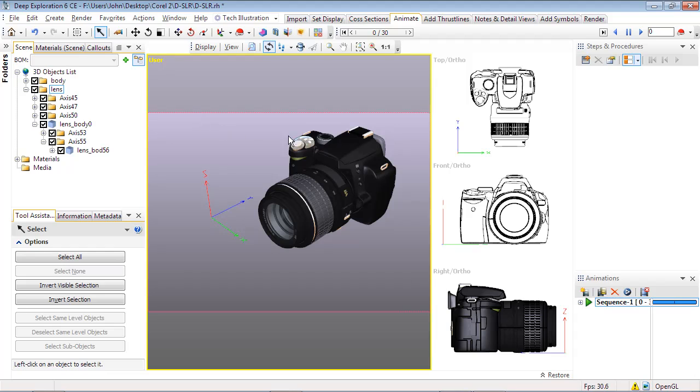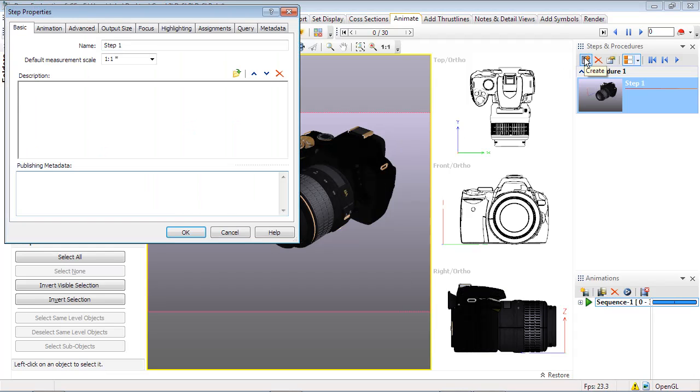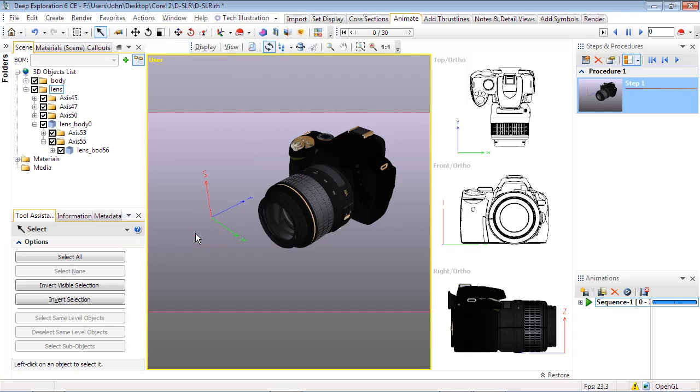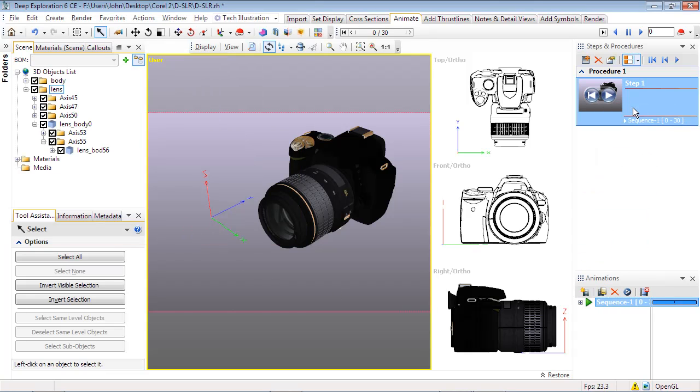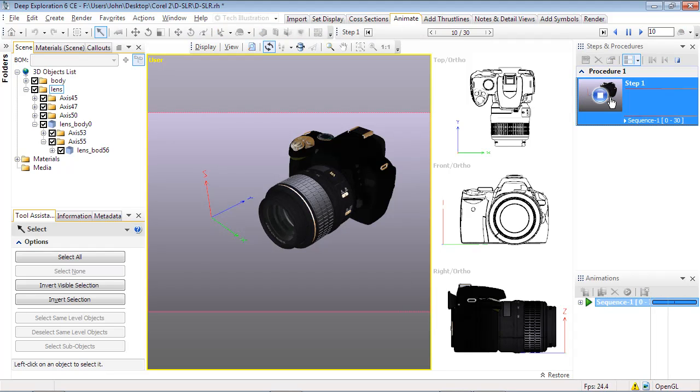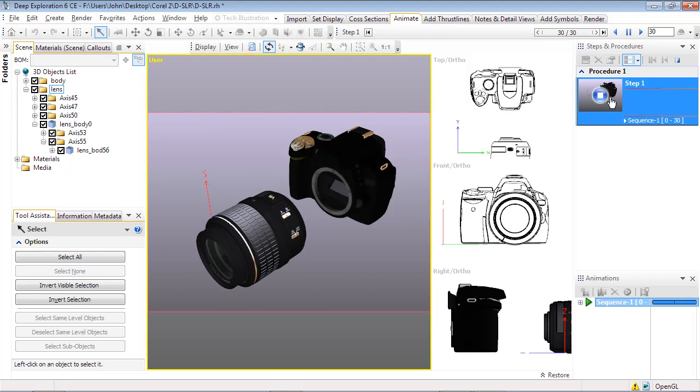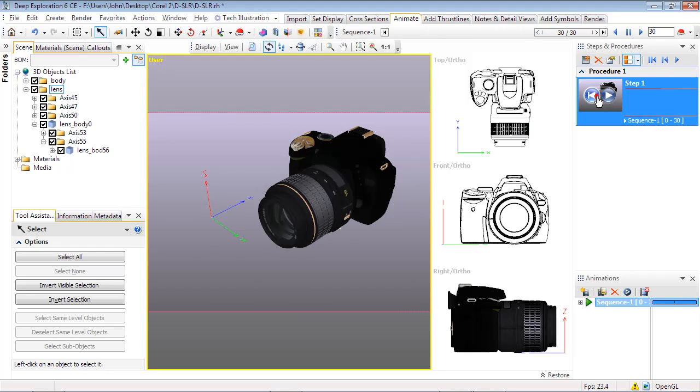We can now create a step to save this adjusted camera view, then simply drag and drop our animation sequence into the step container. Click the new step and the animation will play using the saved camera position for the step.